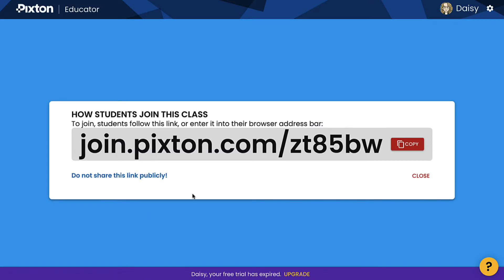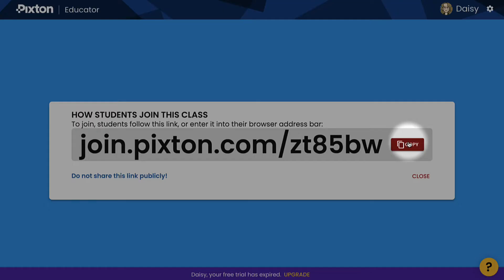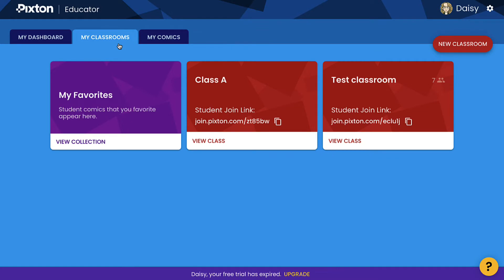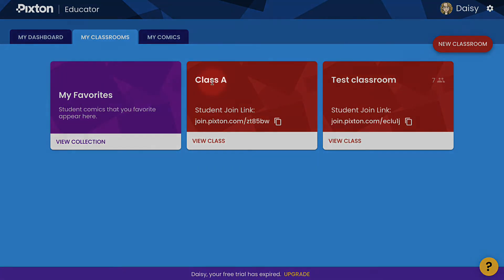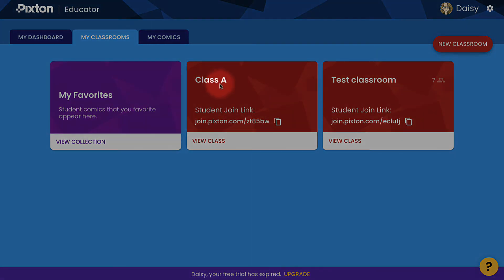Click on the Copy icon and share the link with your students for them to enter the class. When you return to the My Classrooms tab, you will see the classes you have created and corresponding Student Join links.